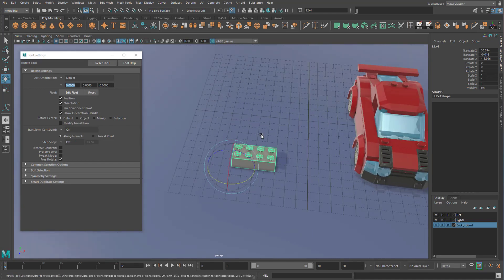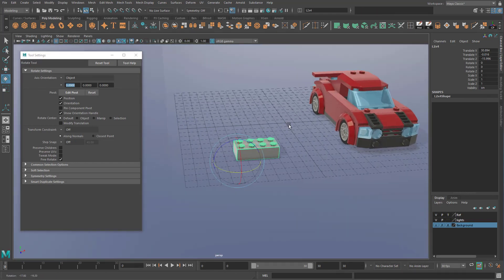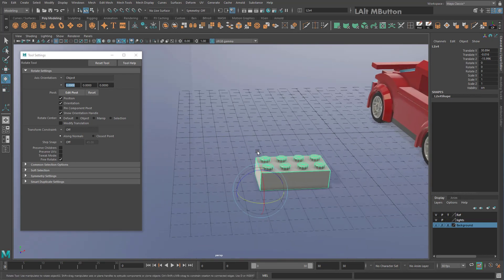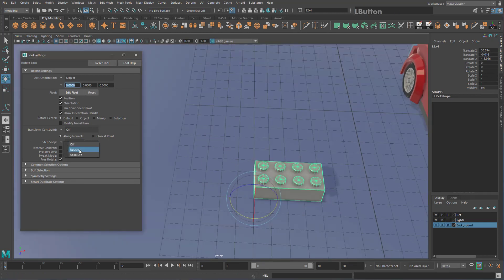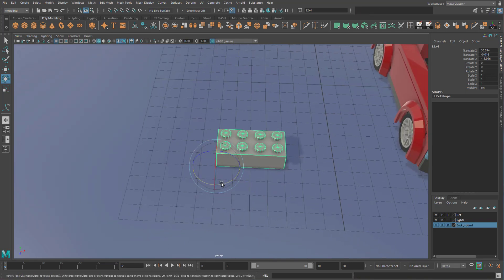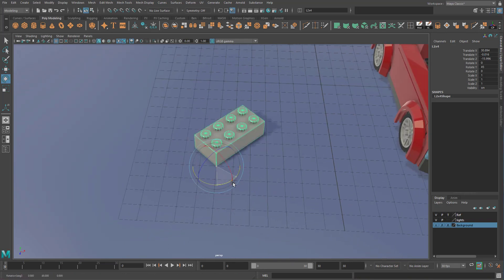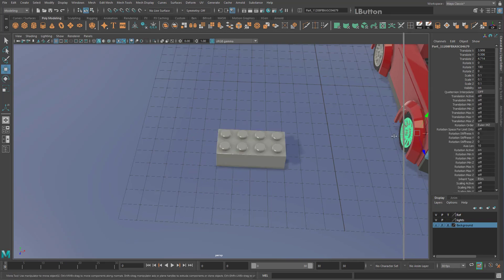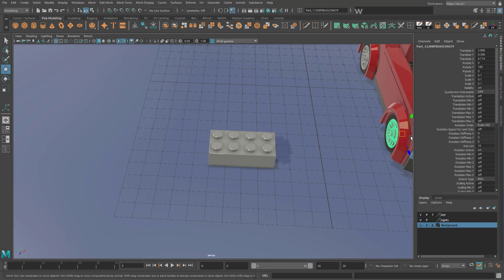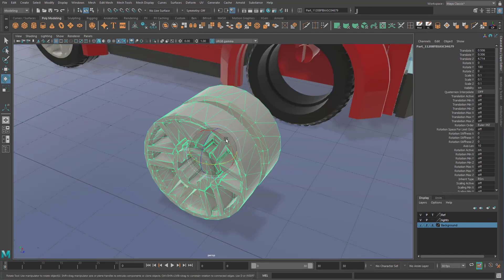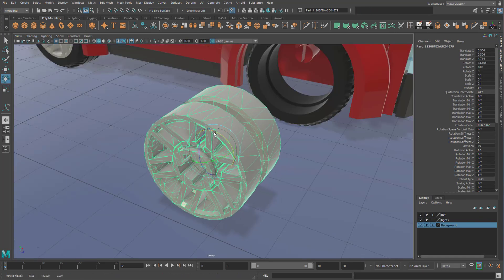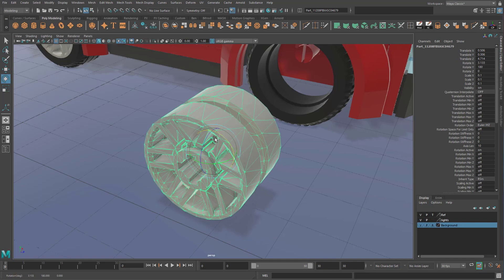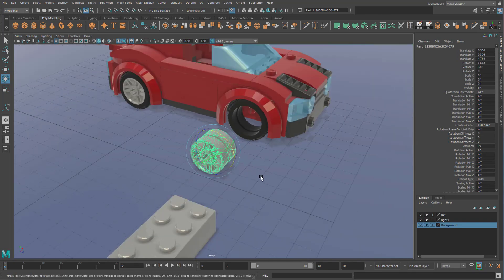If you want this on permanently in the Lego scene — since you probably won't need to rotate by anything other than 90 degrees — go back and set it to Relative, then close the tool settings. Now without holding J, it rotates by 45-degree increments. If you want to rotate something like a wheel by a different amount, hit E, hold J, and while holding J it rotates freely; letting go of J returns it to 45-degree snapping.